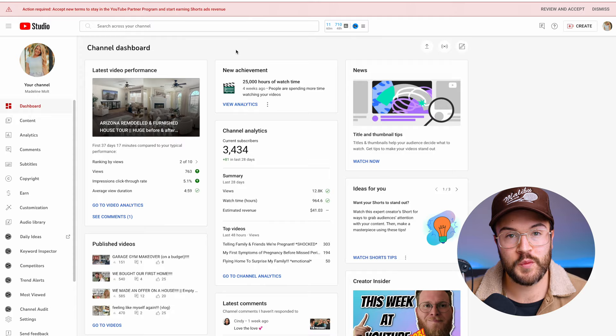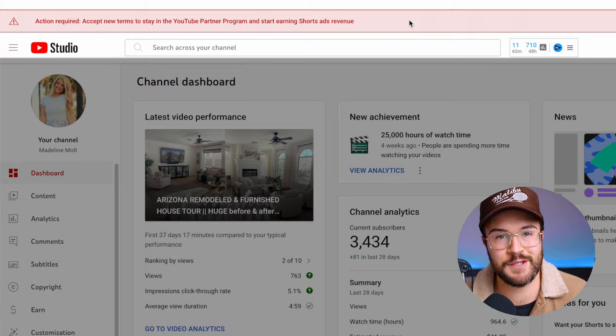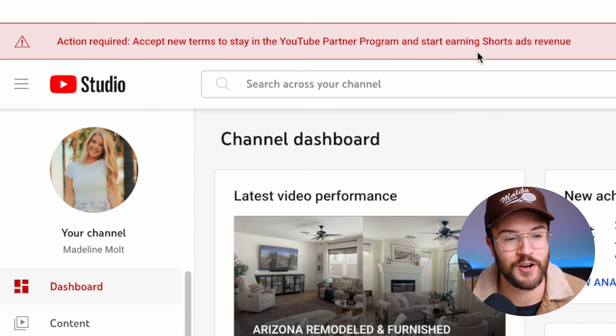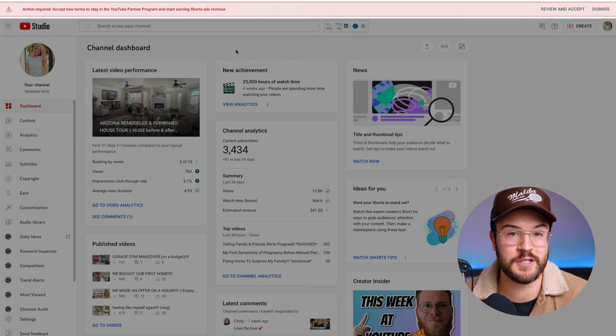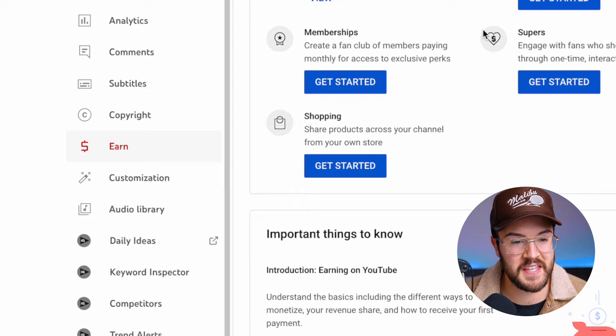When you go to your YouTube Studio, you are going to see a big red bar at the top. That is letting you know that you need to accept the new terms to stay in the Partner Program and to start earning money with the Shorts ad revenue. On the right-hand side, you can hit Review and Accept. And if you don't see that, or if you accidentally hit Dismiss, go to the Earn section and you're going to see Shorts Feed Ads — you can hit Get Started.